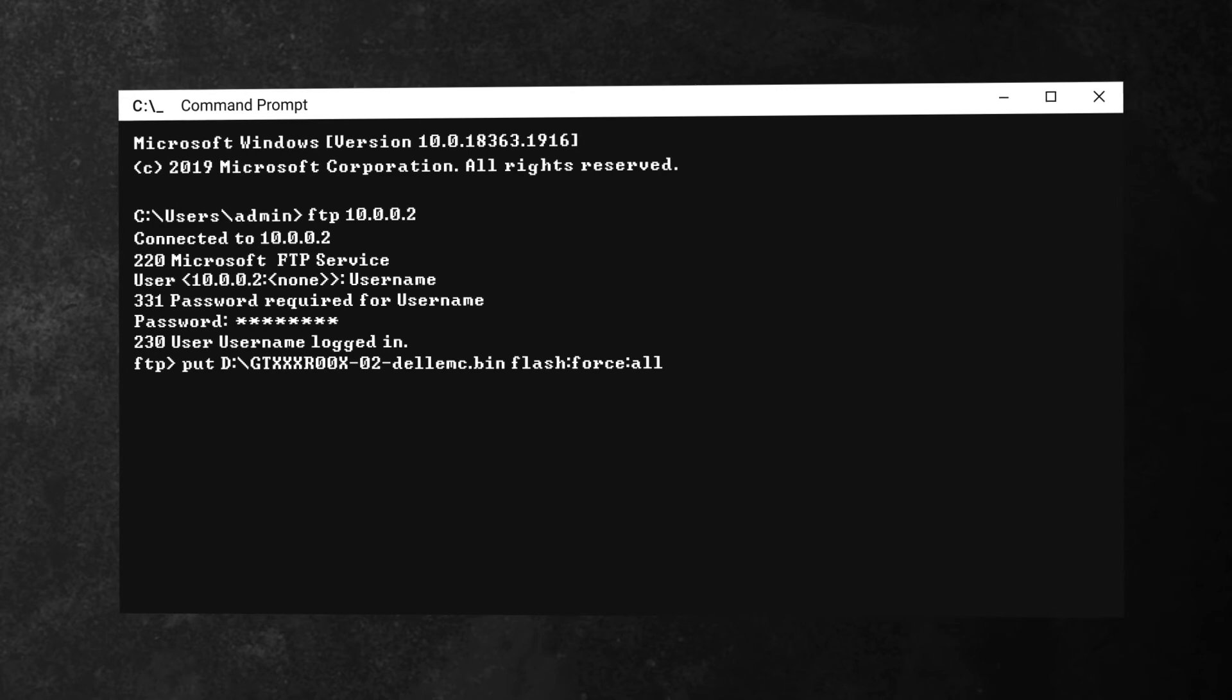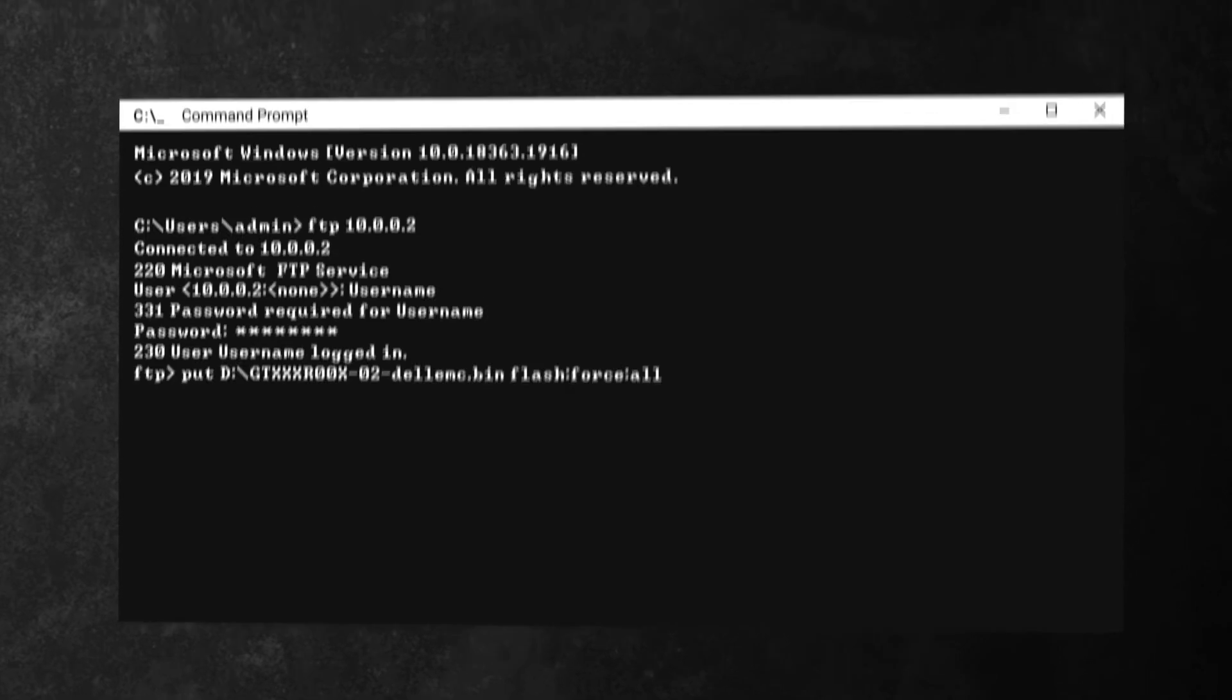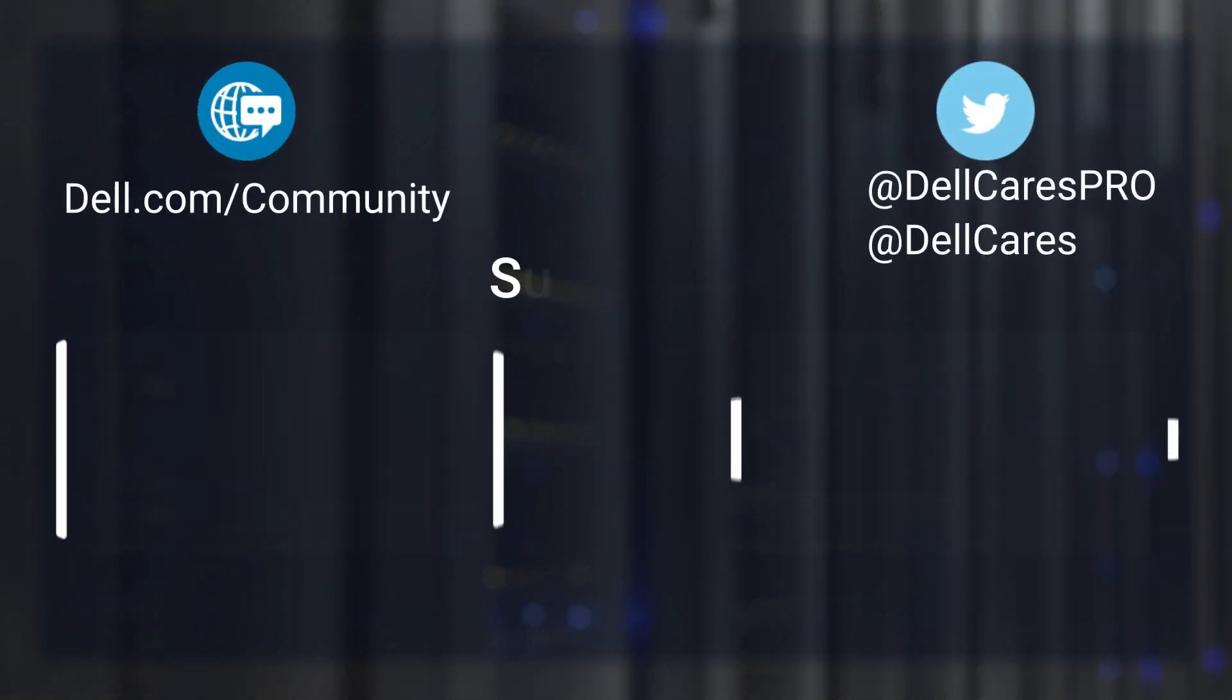If you still have issues after even this, then feel free to contact us via our technical support channels.